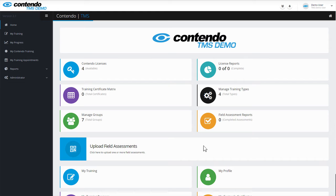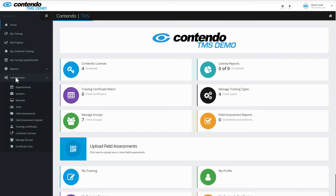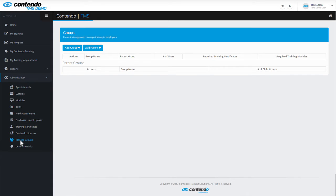To manage your groups, click on the Administrator tab on the left side menu, scroll down, and click on Manage Groups.